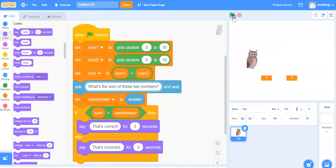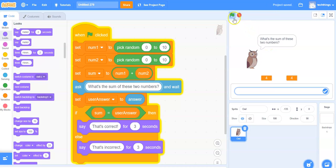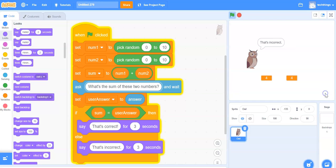Let's make sure it works by testing our program with an incorrect answer. Our two new numbers are four and four. I'm going to answer that the sum would be five. I'll click on the check mark and it says that's incorrect.